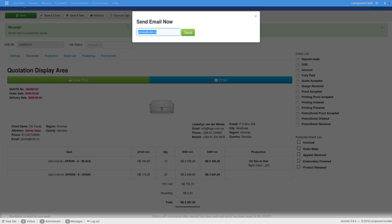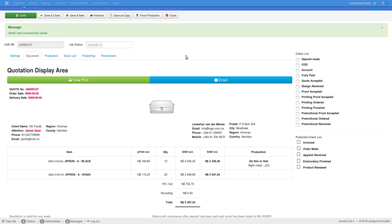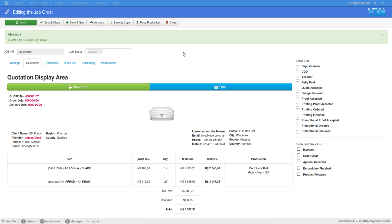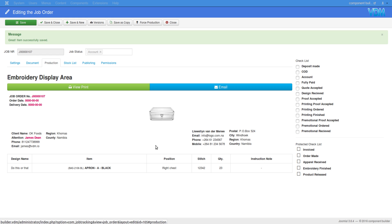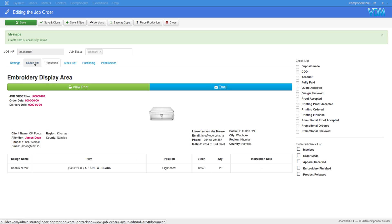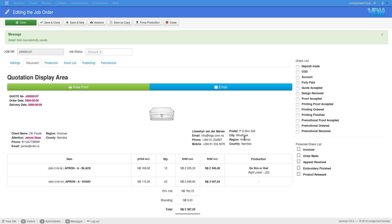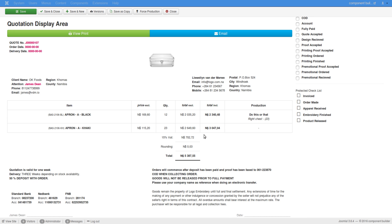Here is the job order. I can update the email address to whatever I like and click send. Once the email has been sent, it lets me know — you can see it says 'email was sent successfully.' The emailer sends this document to my client, and I can also send it to the people doing the job as well.